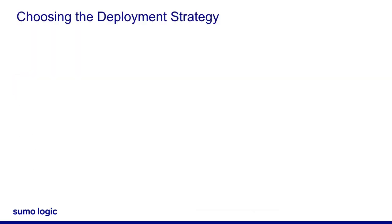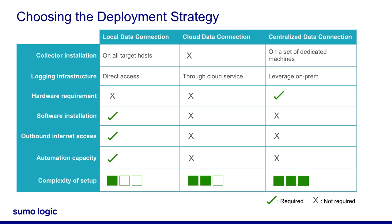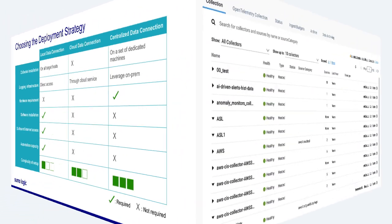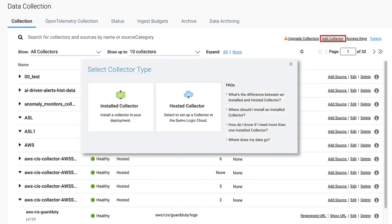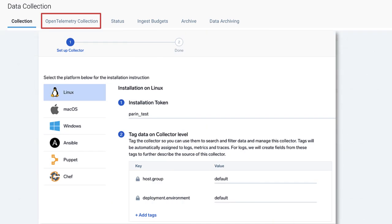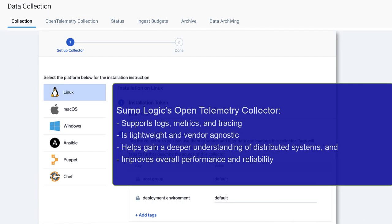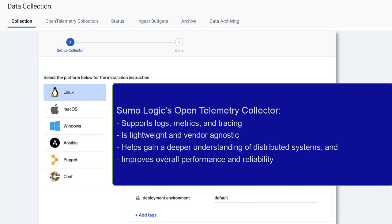There are multiple ways to deploy data collection methods, and it really depends on your requirements. Here is a summary table to help you design a deployment that works for your organization, is scalable, and is easy to administer and maintain. In the Sumo UI, you can see options to select your collector. Sumo Logic's OpenTelemetry Collector supports logs, metrics, and tracing, and it's lightweight and vendor agnostic — an ideal choice for organizations looking to gain a deeper understanding of their distributed systems and improve their overall performance and reliability.